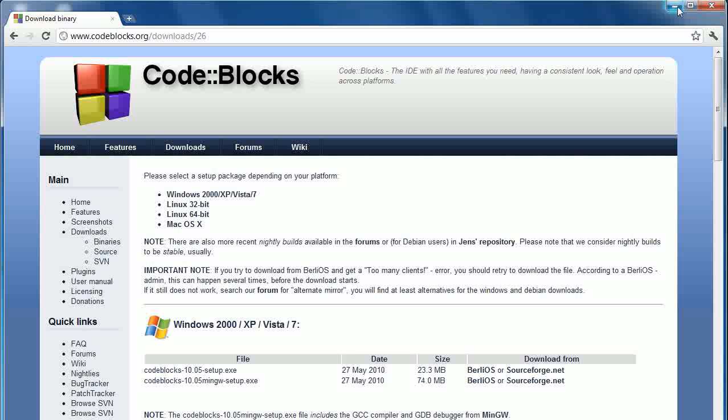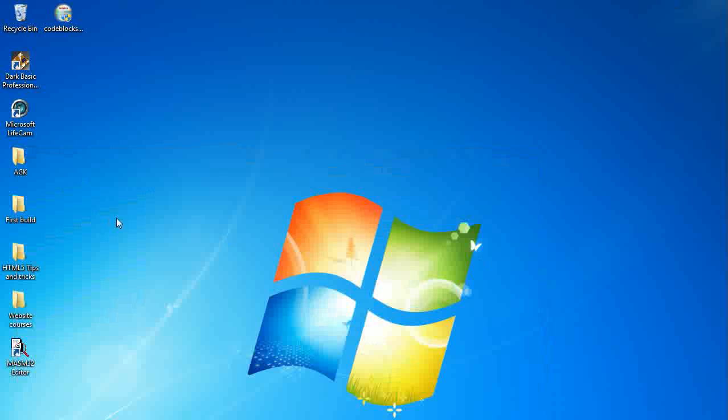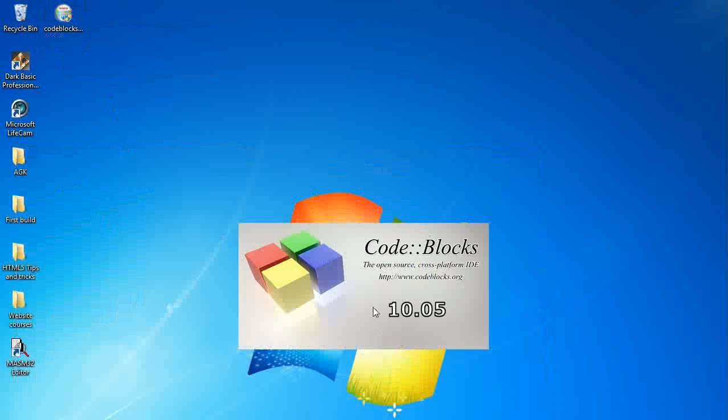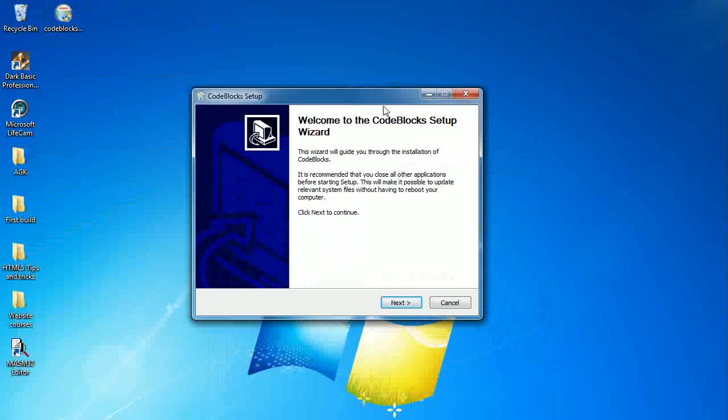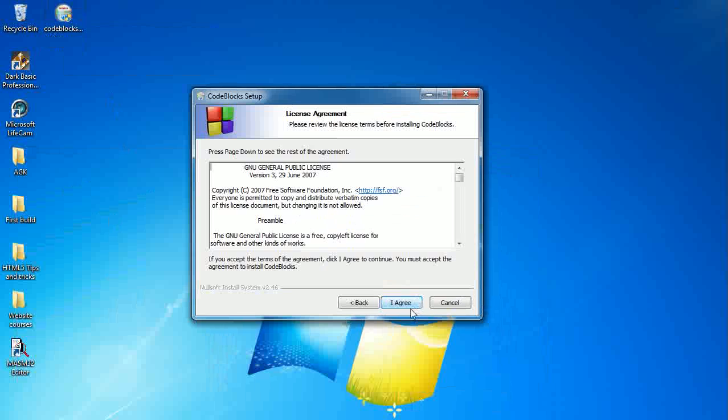So what we're going to do now is minimize this. I've already downloaded it. It's conveniently on my desktop here. So we're just going to double click on that. And as you can see, the Code::Blocks has appeared. And we're just going to go through the setup process.